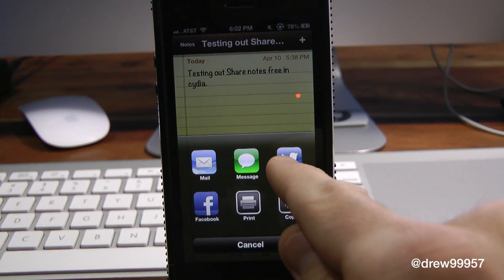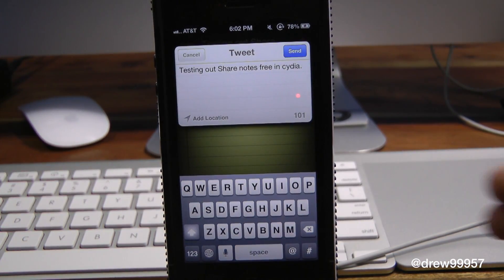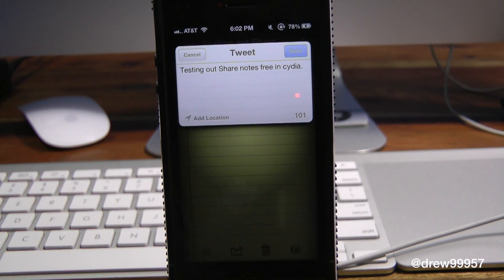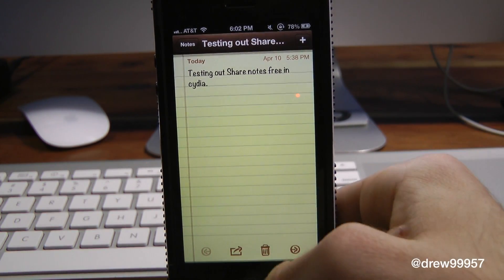So if we press on Twitter here — as you can see it pulls up the Twitter dialog. We could press Send and it would automatically go to our Twitter feed. Just like that. Very fast and simple.